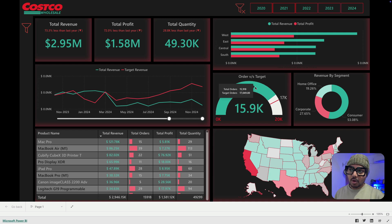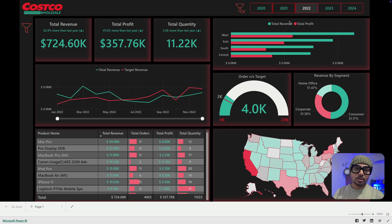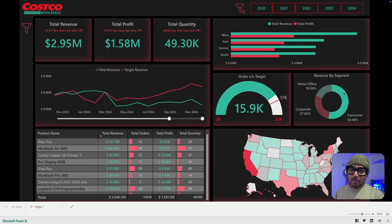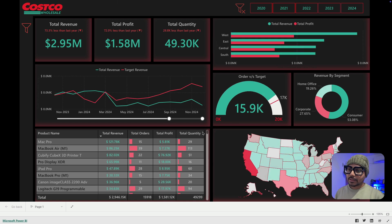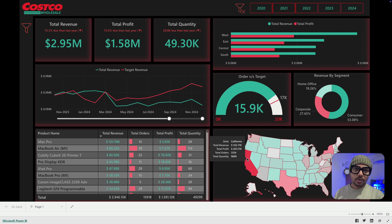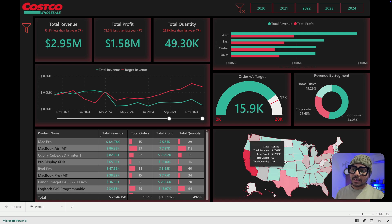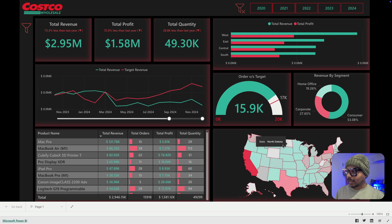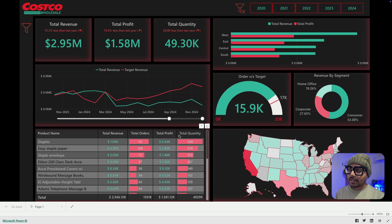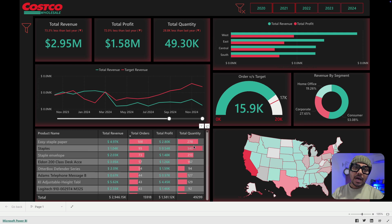We have a target based on orders — selecting different years changes the target dynamically. There's also a segment filter and everything updates nicely. He has added a map chart which shows where we have more or less sales — higher red means more sales, lower red means less, and gray means no sales. There are also metrics where you can analyze different products by quantity, profit, and orders.